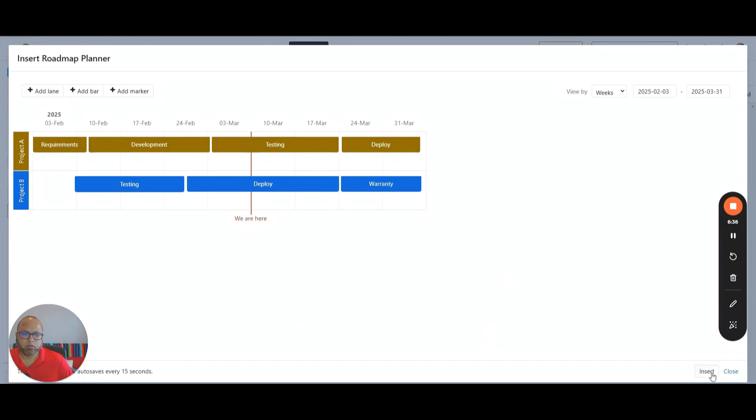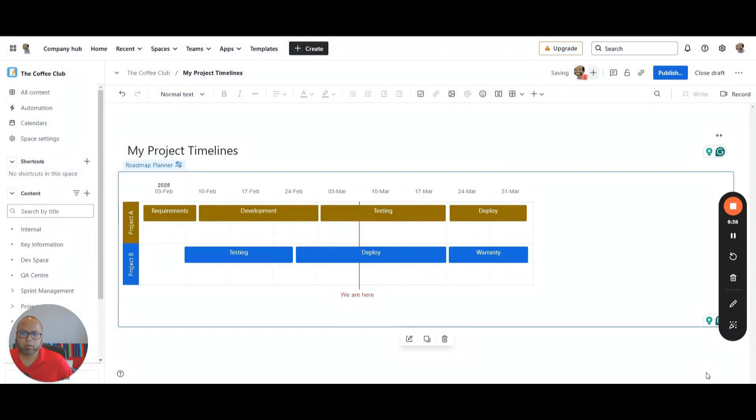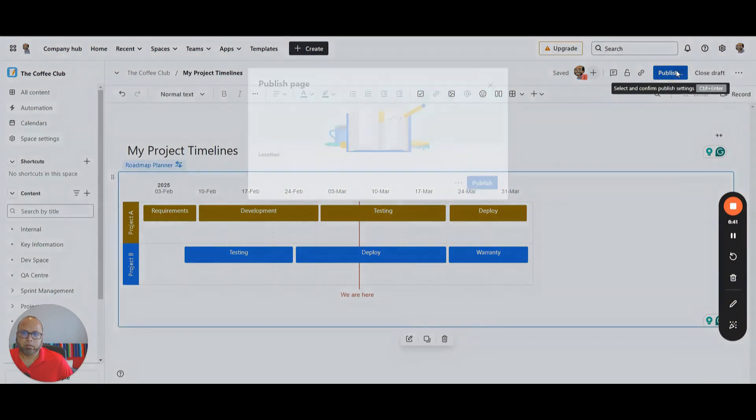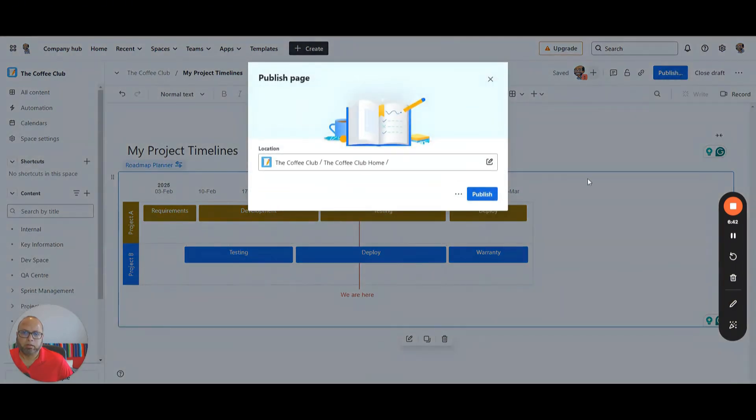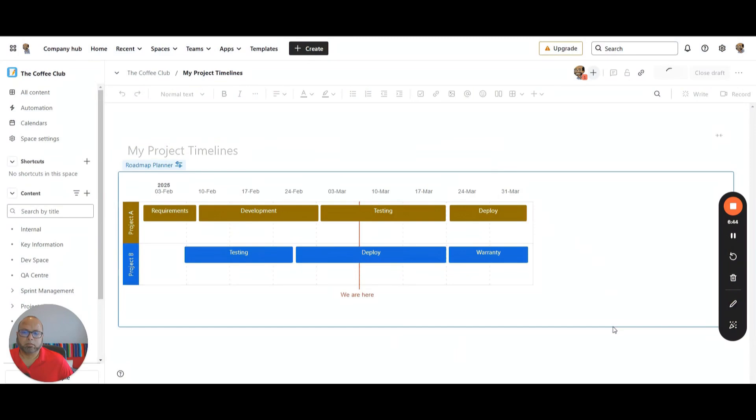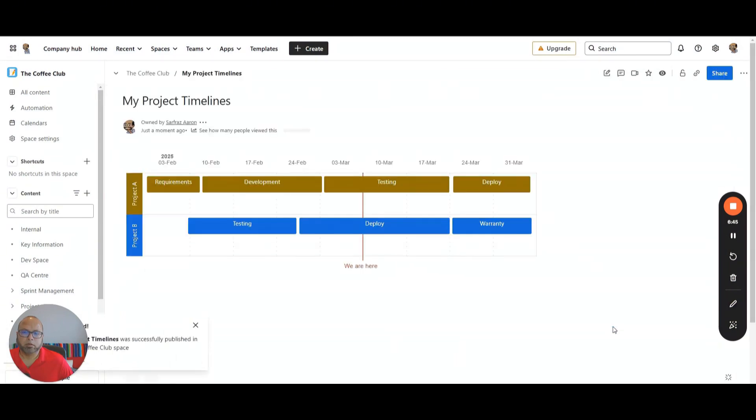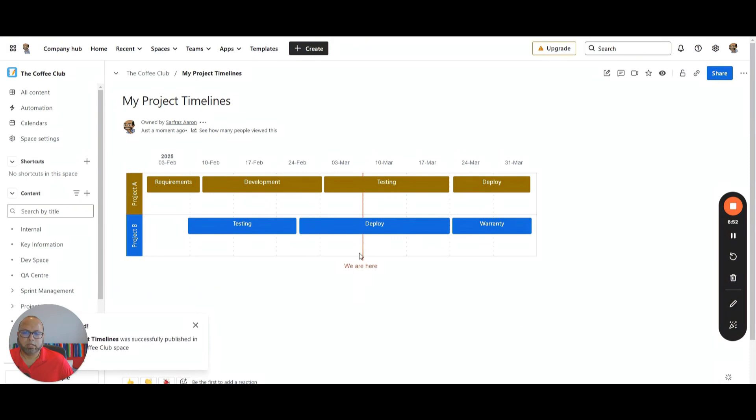Once you finish with that, you just say insert. Then you just publish. And here you go. Here's your my project timelines. Project A, project B. At the moment, as you can see, they are here. These are the timelines for the projects. Thank you for watching.